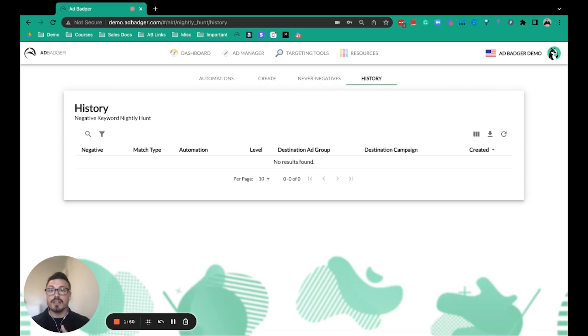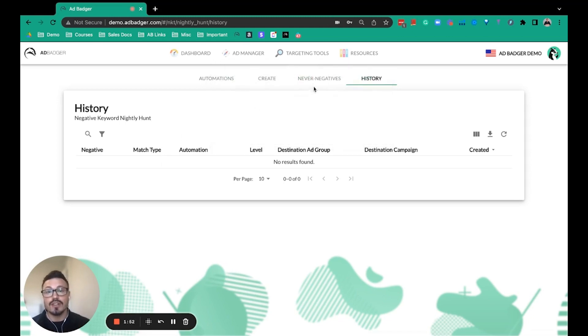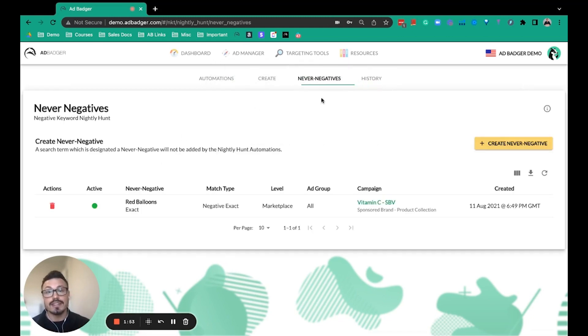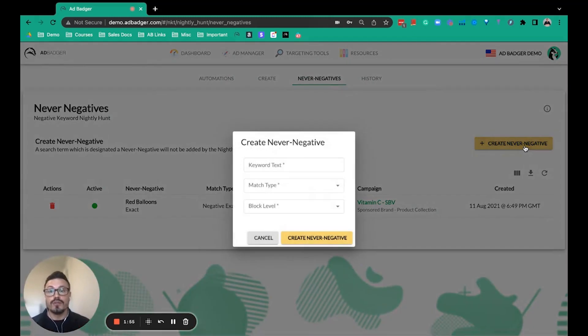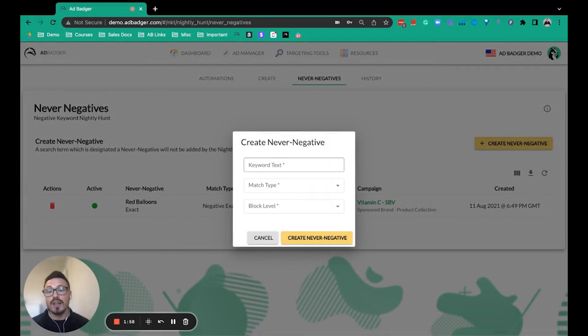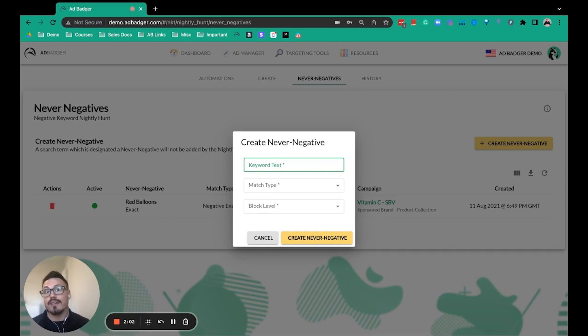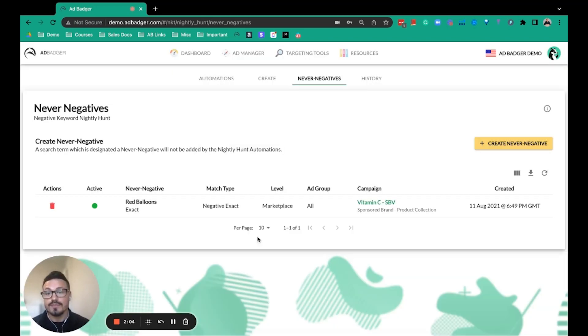A lot of our clients really like this: the Never Negative tool. So if you notice that there was something like a branded keyword that was blocked, you could go in and essentially whitelist that inside of our app so that it never blocks it again.